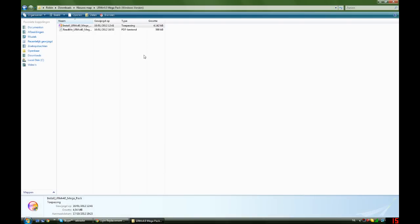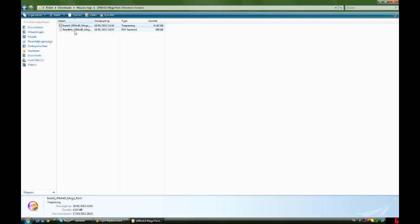When you download it and you have unzipped it, you get two files: a README and an installation file. The README will tell you everything that's in this mod,